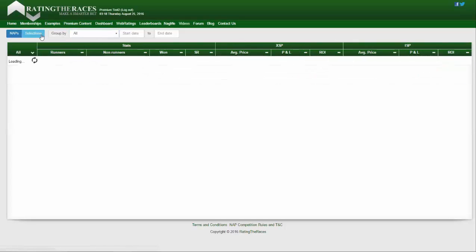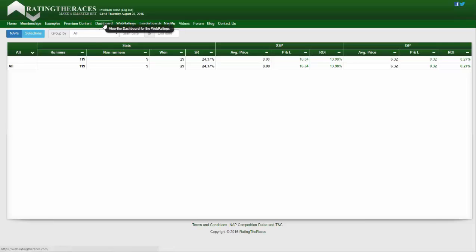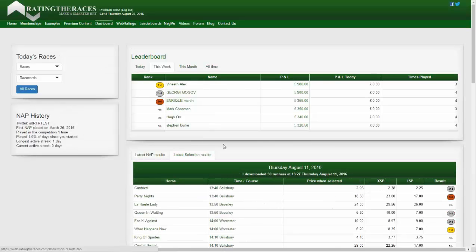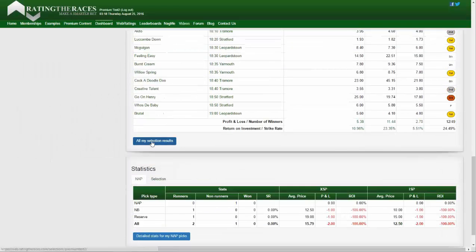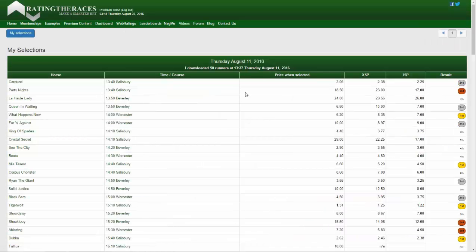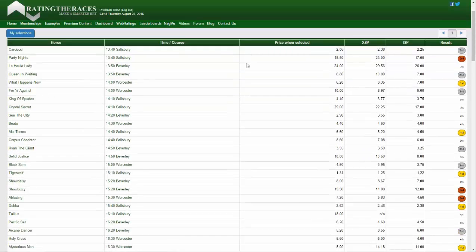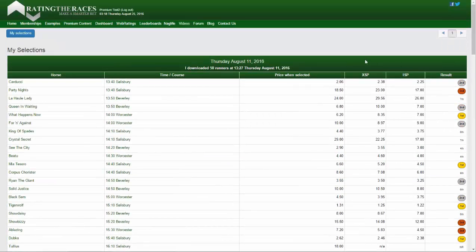Let's have a look at this for the selections, because I have submitted some. I went in on a couple of days — let me load up my dashboard again. The selections tool enables you to either post to the forum or download a whole list of selections, and it will automatically work out how well you would have done to the price when you selected it, the exchange starting price, and the industry starting price.